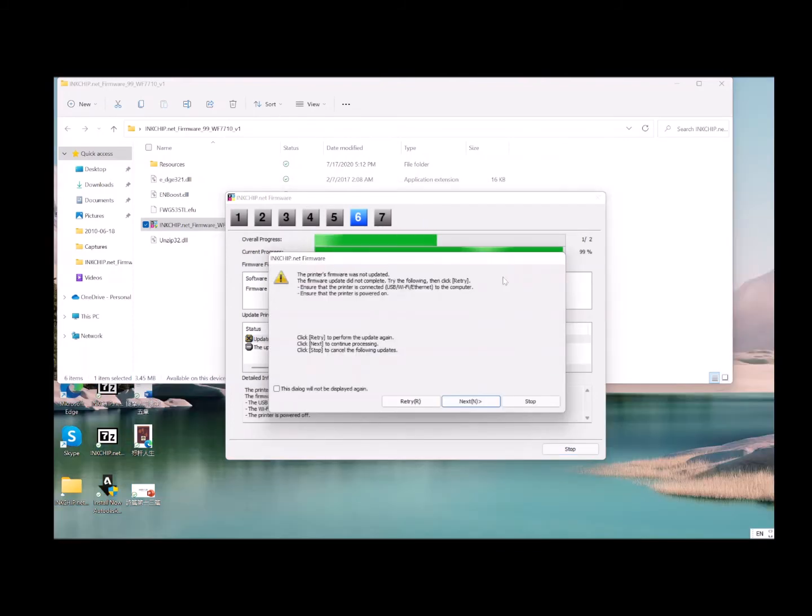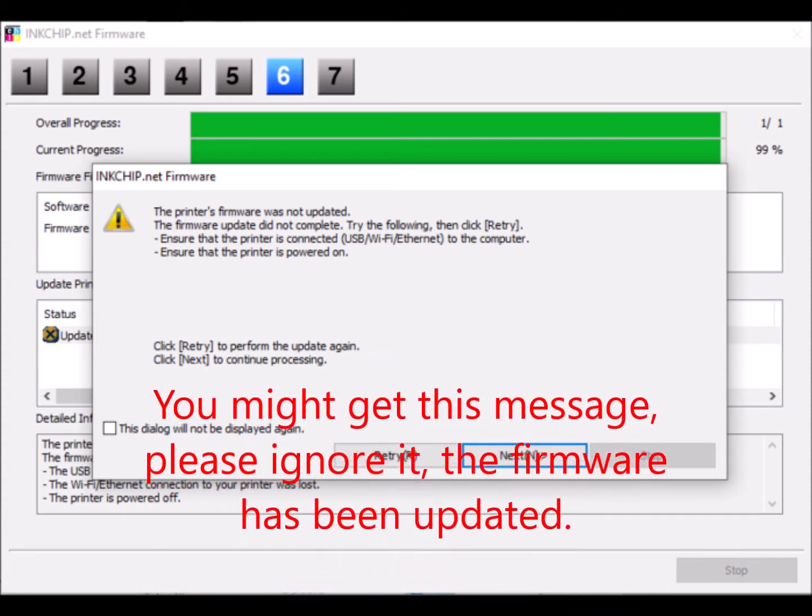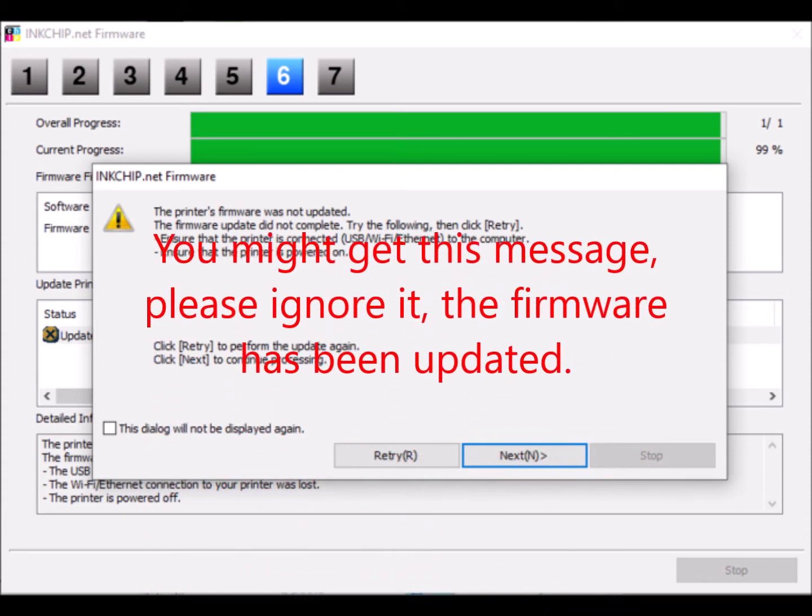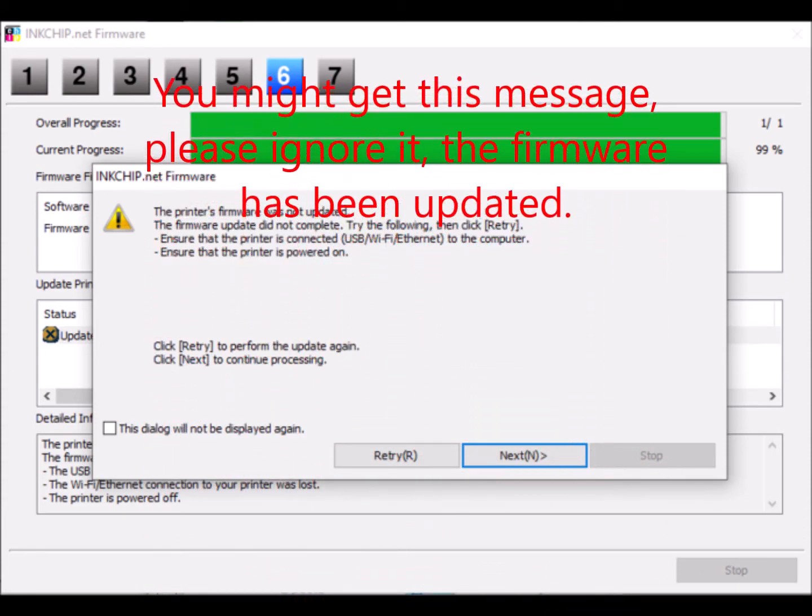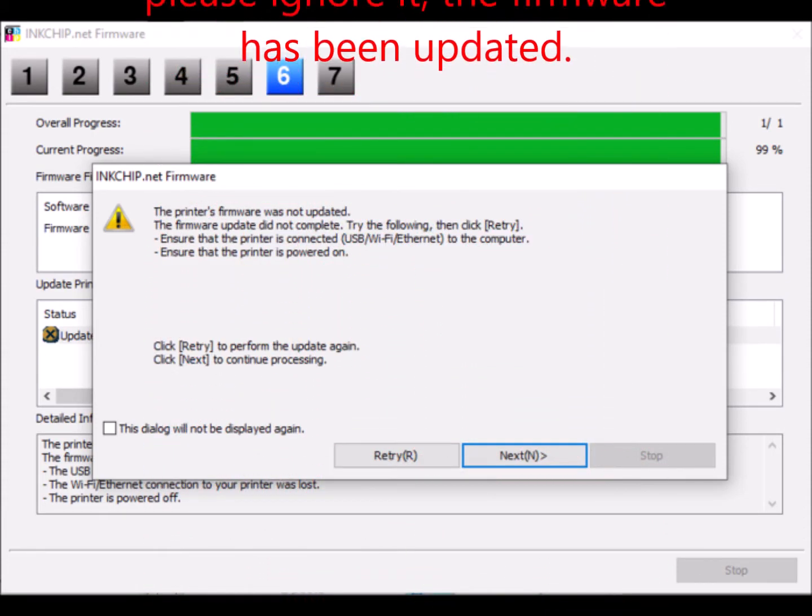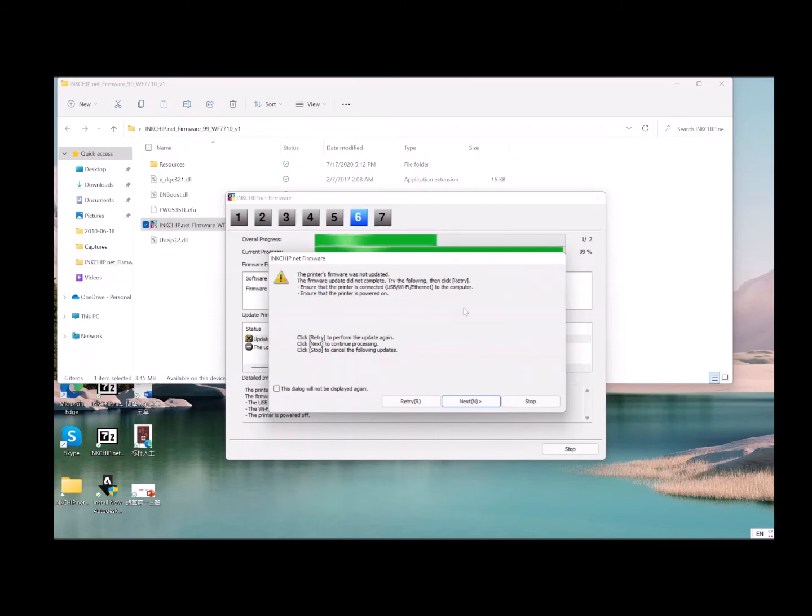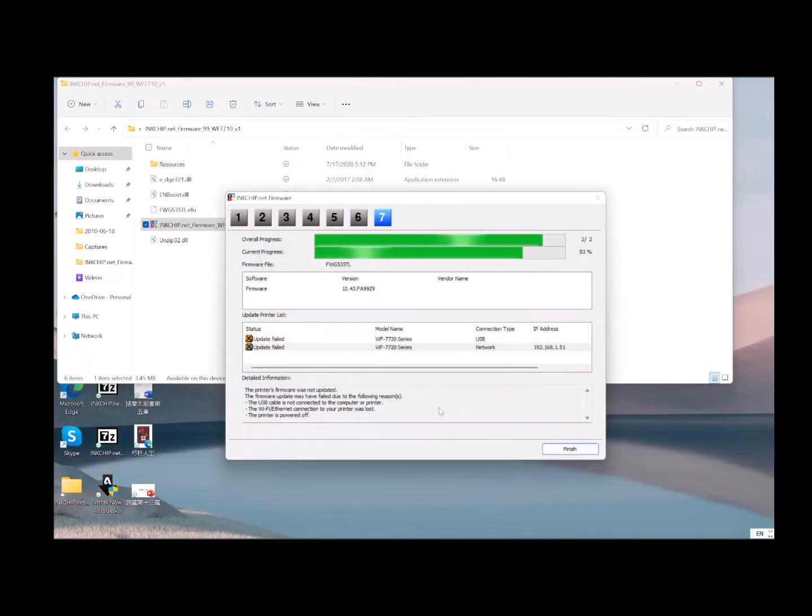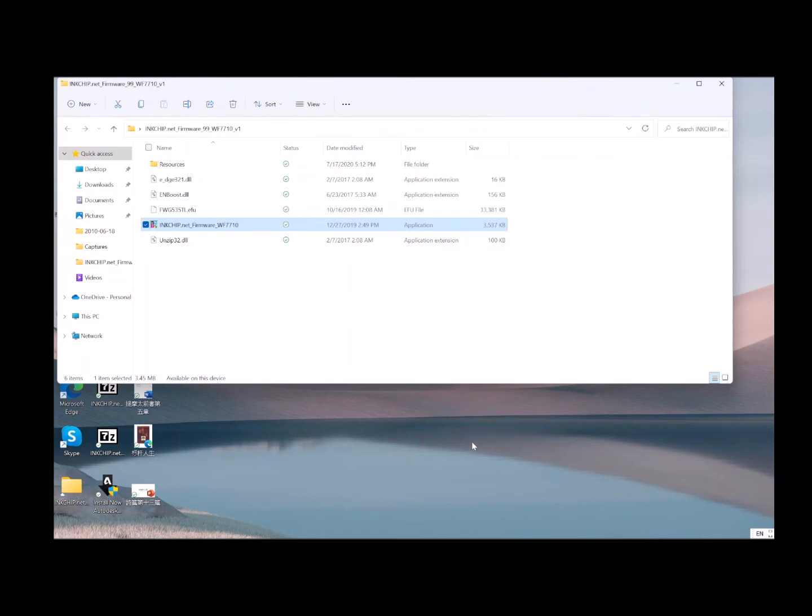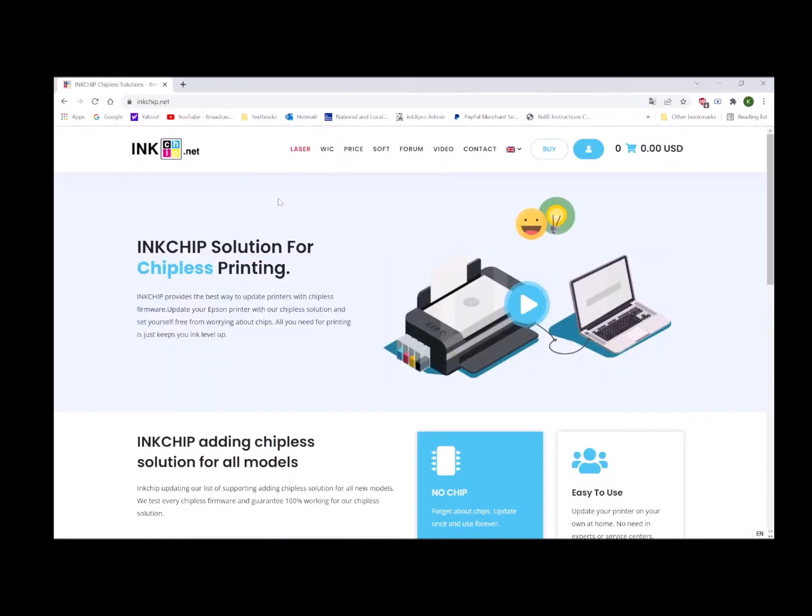You might get a message saying the printer firmware was not updated - just ignore it. The process will reach 99%, and the printer has been updated to the latest chipless firmware. Choose next. The update process is finished. Click finish.